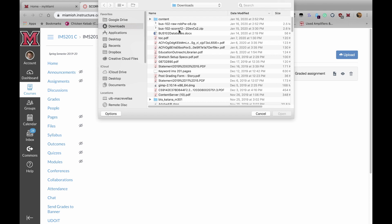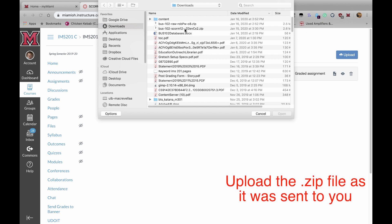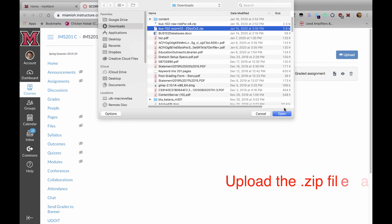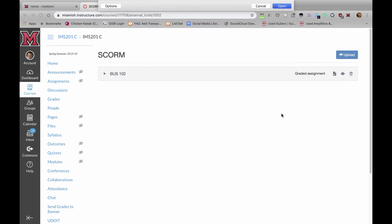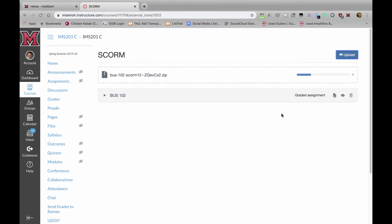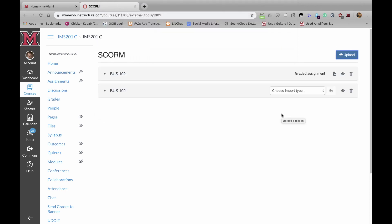It should have SCORM in the file name. It's very important that you don't unzip this. Then we click on this, click on Open, and it imports it.